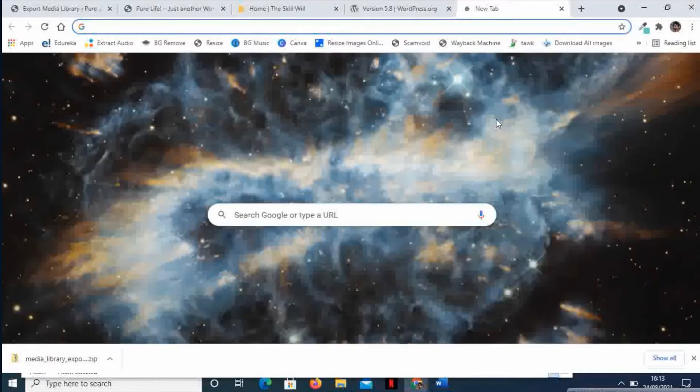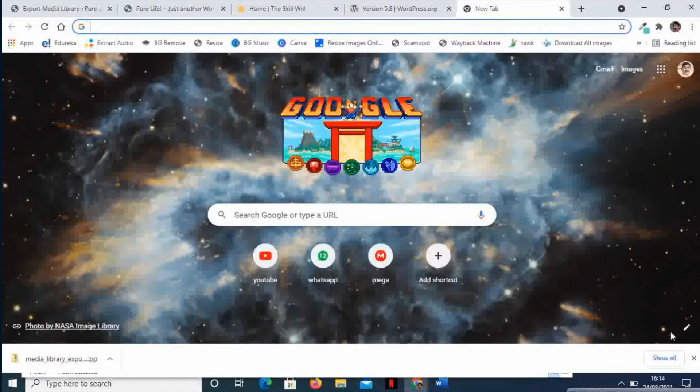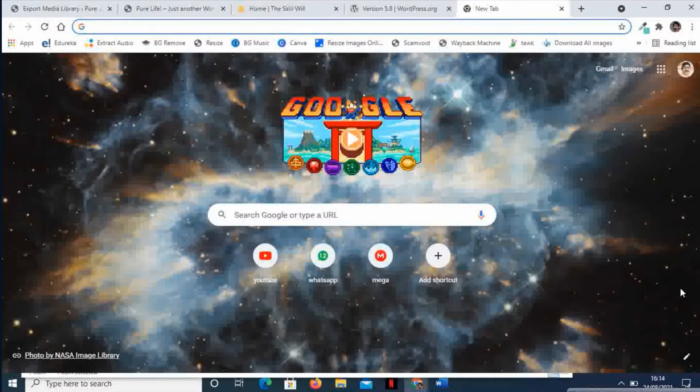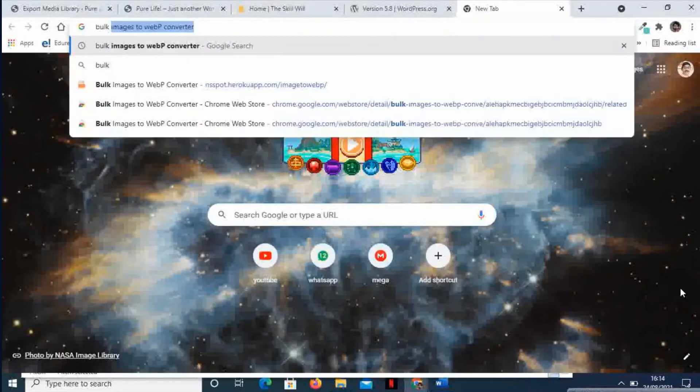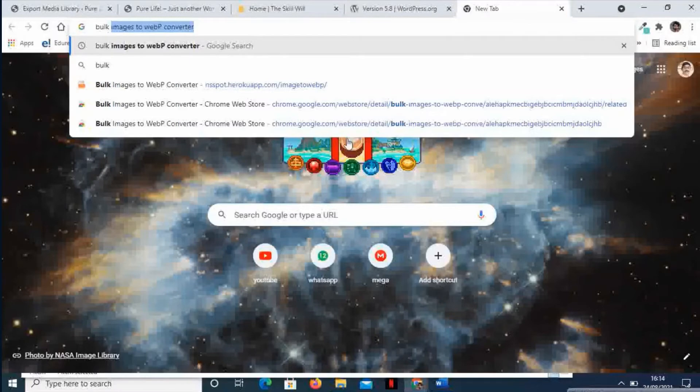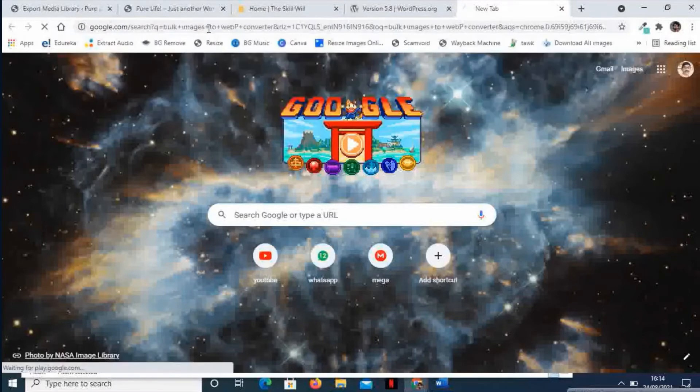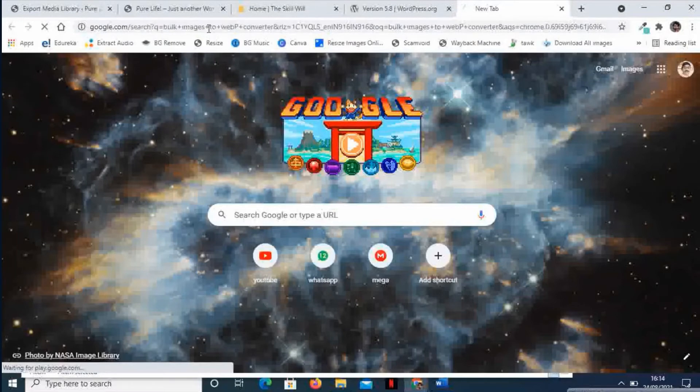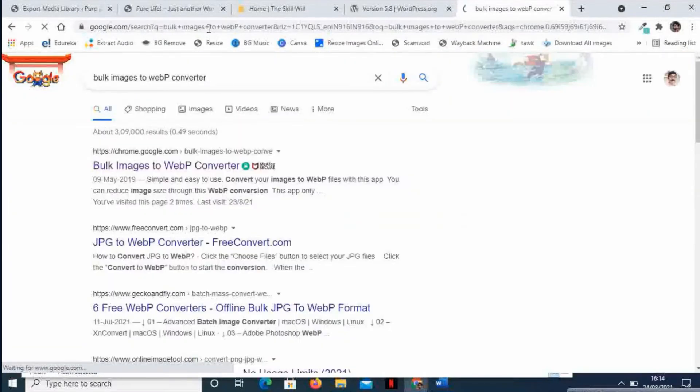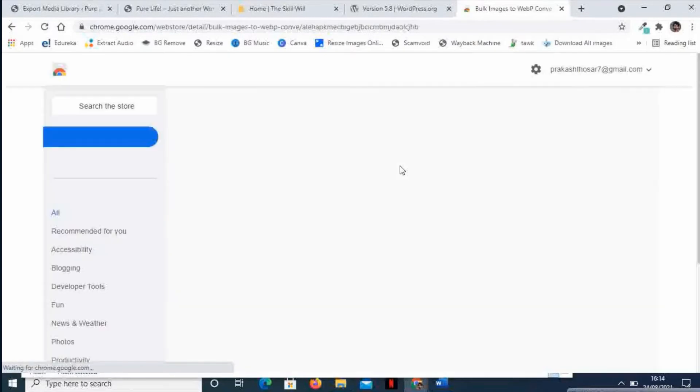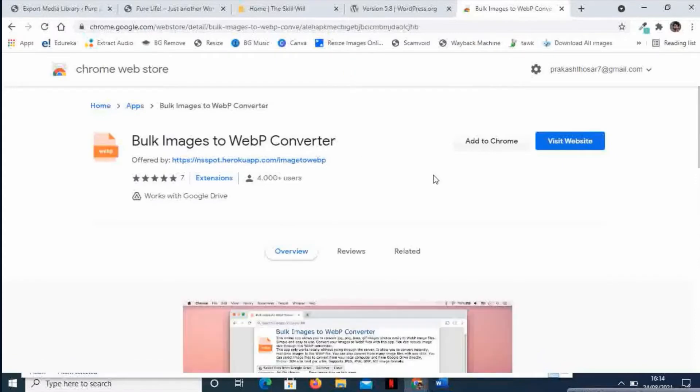Which can convert any number of images into WebP. So let us search for Bulk Images to WebP Converter. The first one that you see on the screen is the extension or a Google app. With this app, you can convert any number of images into WebP images. So I will say Add to Chrome.